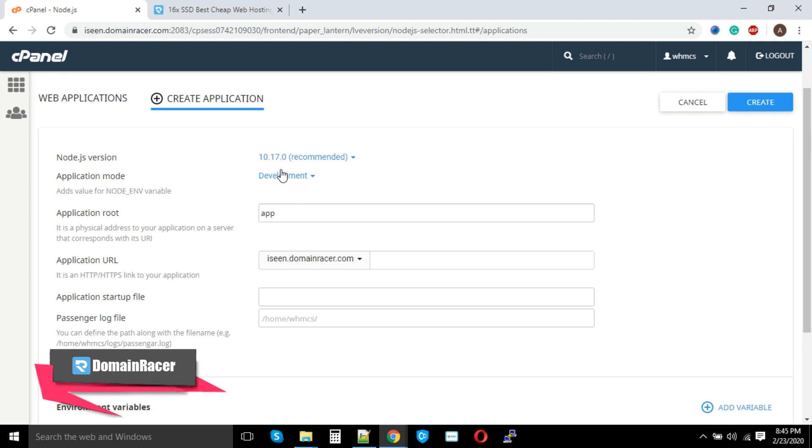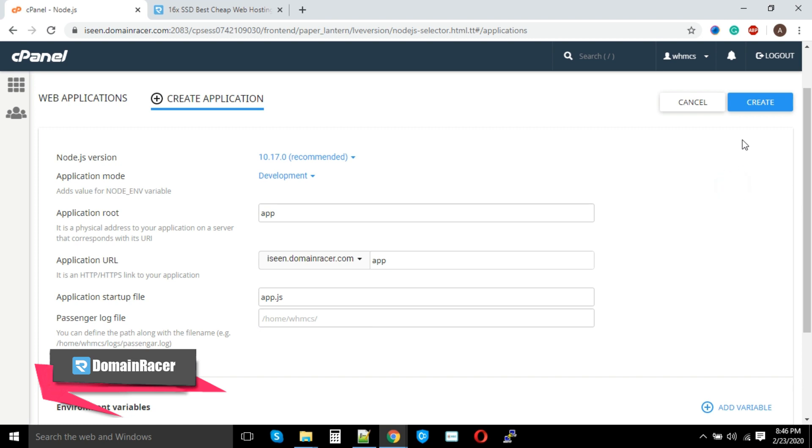For the demonstration, I am using development mode. The Application Root I am entering here as 'app'—you can change to any name. The application startup file name is app.js. If you like to set the log file, then you can enter your information. Now I'm going to click on Create option.